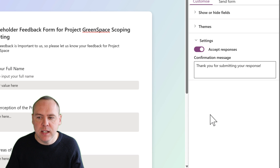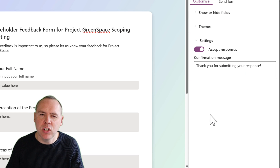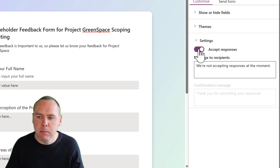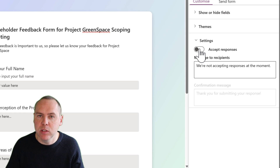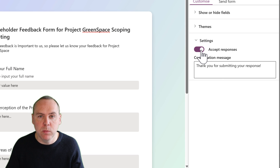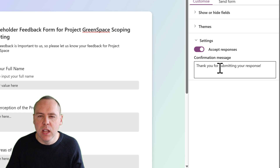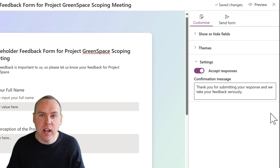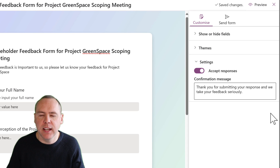Under the settings, you can also see I can turn this form on and off. By unchecking this, it means the form is not able to be submitted and we're not receiving any further responses. But right now, of course, we are. And I can give a custom message at the end to thank someone for filling in our response. With that change now made, let's go ahead and consider how we can have people fill it in.